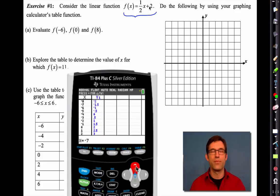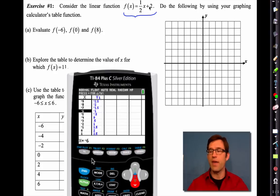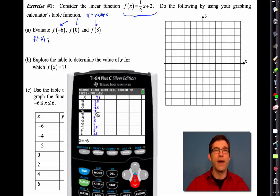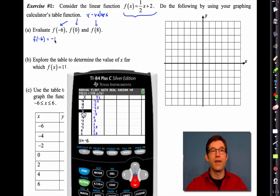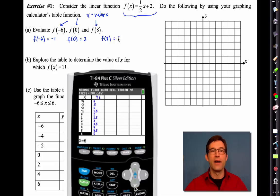What's beautiful now is that we literally see a table showing the inputs to the function — the x values — and the output of the function — the y values. So figuring out f(−6), f(0), and f(8) is simple as long as you know those are x values and we're looking for y values. We look at the table: when x is negative six the output is negative one; when x is zero the output is two; and when x is eight we get a y value of six. See how easy that is?